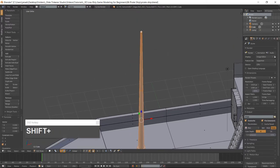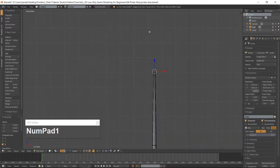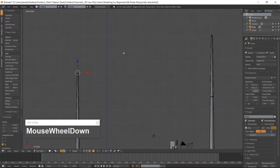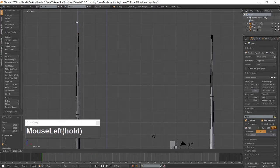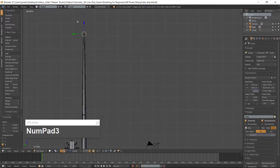Select the top face of the front mask and go into Front View which is 1 on the numpad. Use the manipulator and move it up along the Z-Axis. Go into the left side view which is Ctrl-3 on the numpad.